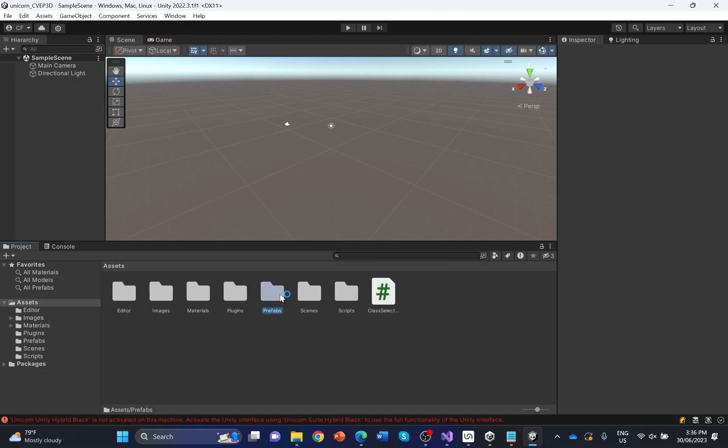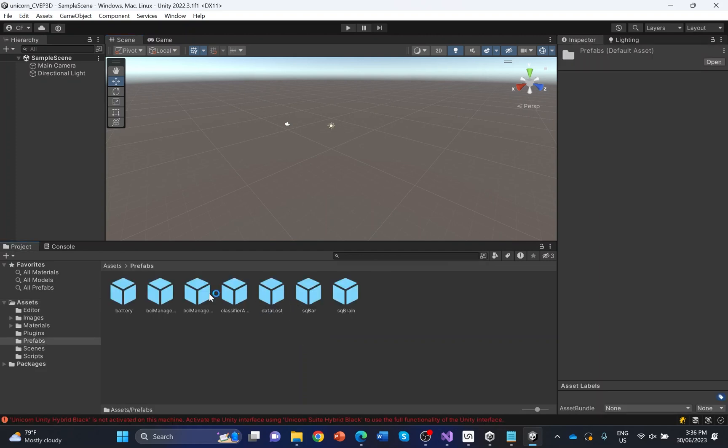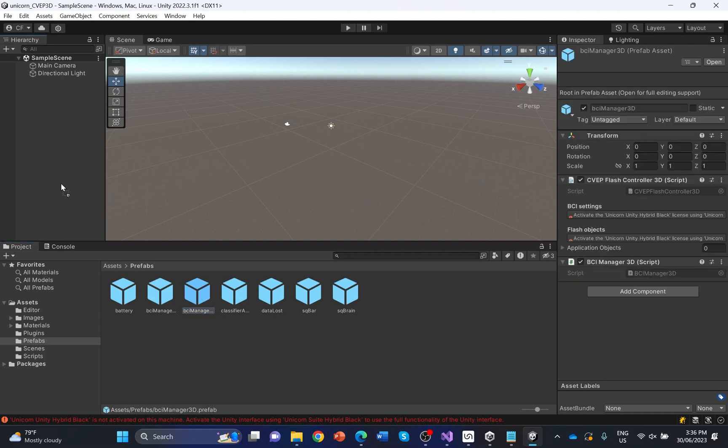Open the Prefabs folder. You should find a BCI Manager prefab for 2D and for 3D projects there. Select the BCI Manager for 3D projects and drag it into your scene.